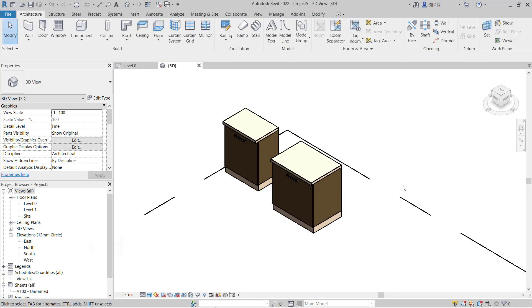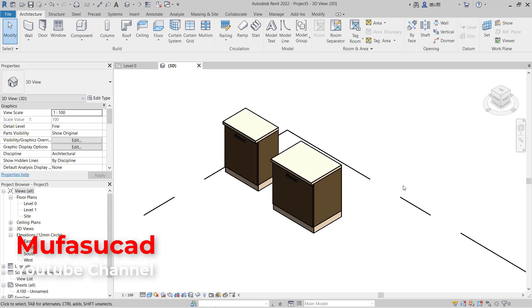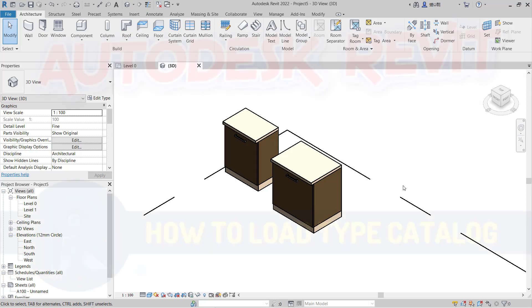That's how to load type catalogs in Revit. If you have any questions about this tutorial, you can comment below this video.